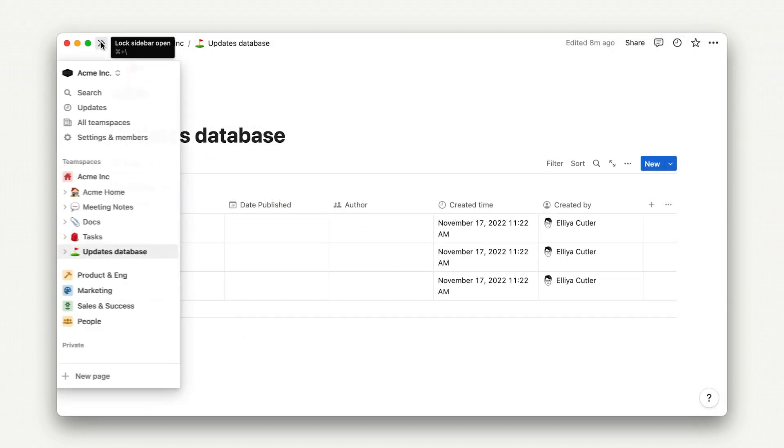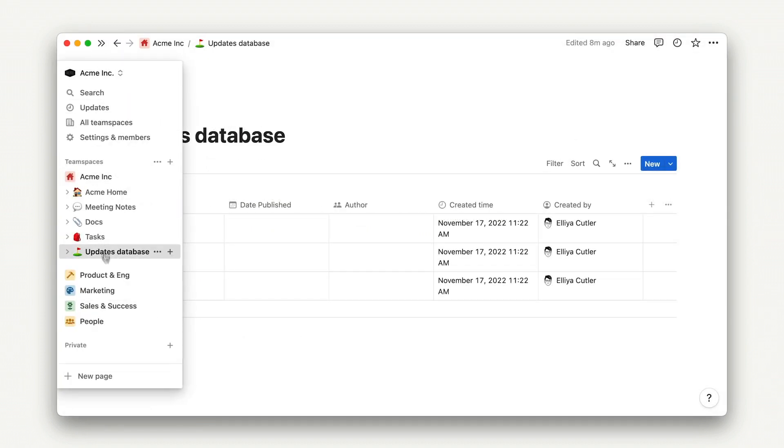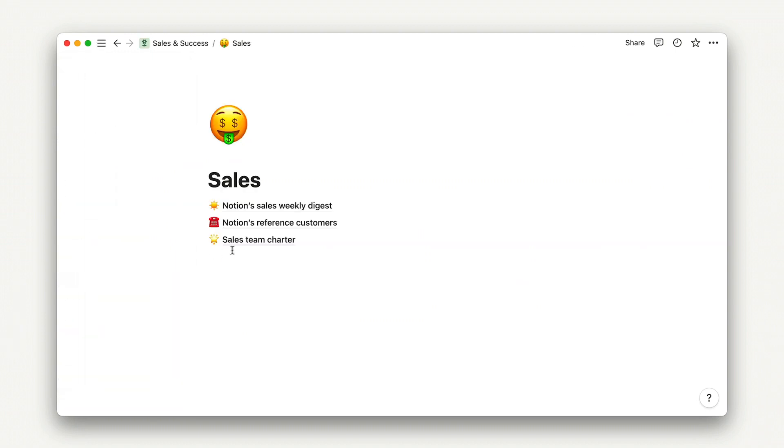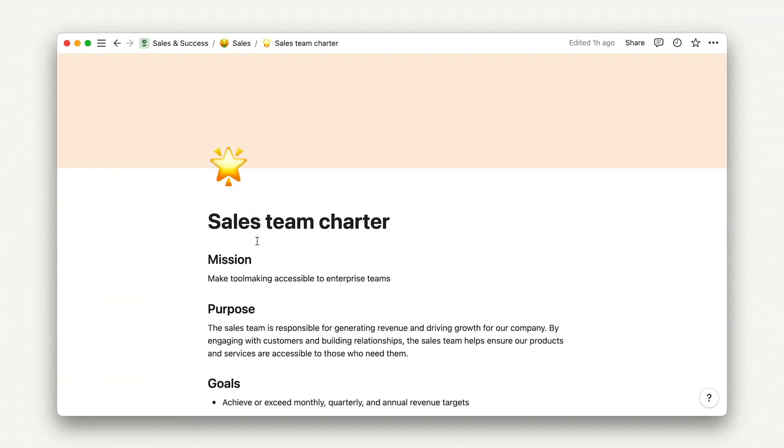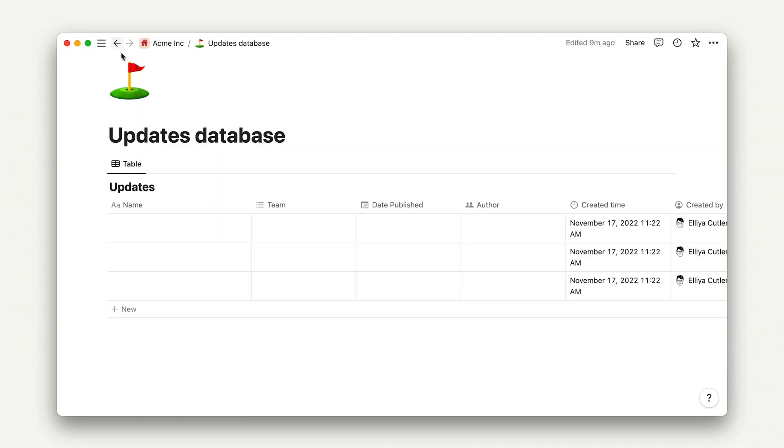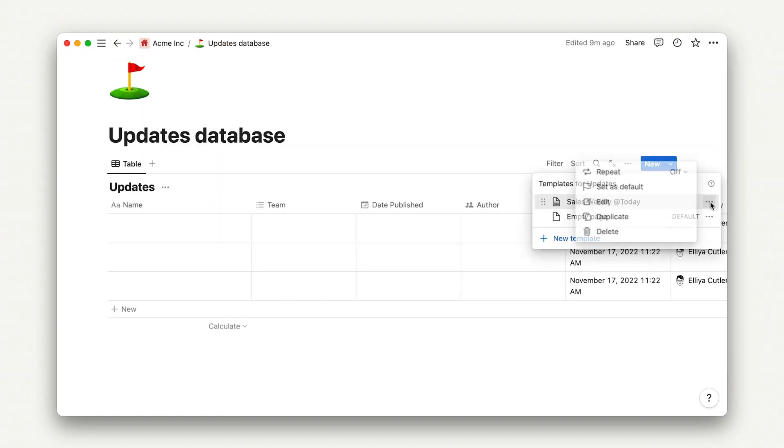At the top of the doc, you might use a synced block to emphasize the mission of the sales team, to make toolmaking accessible to enterprise teams, borrowed from the team charter. Like all synced blocks, this will automatically update with any changes.